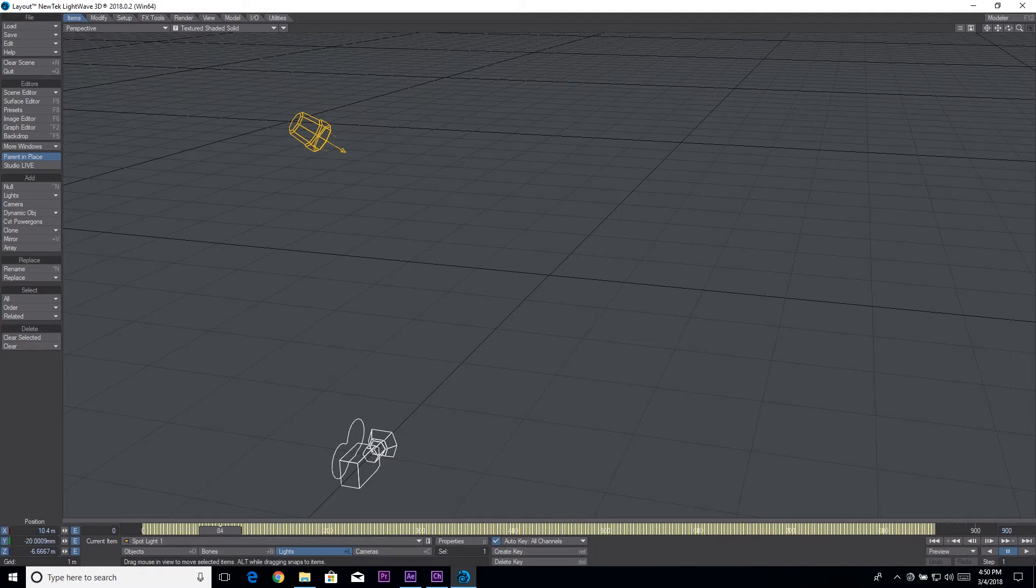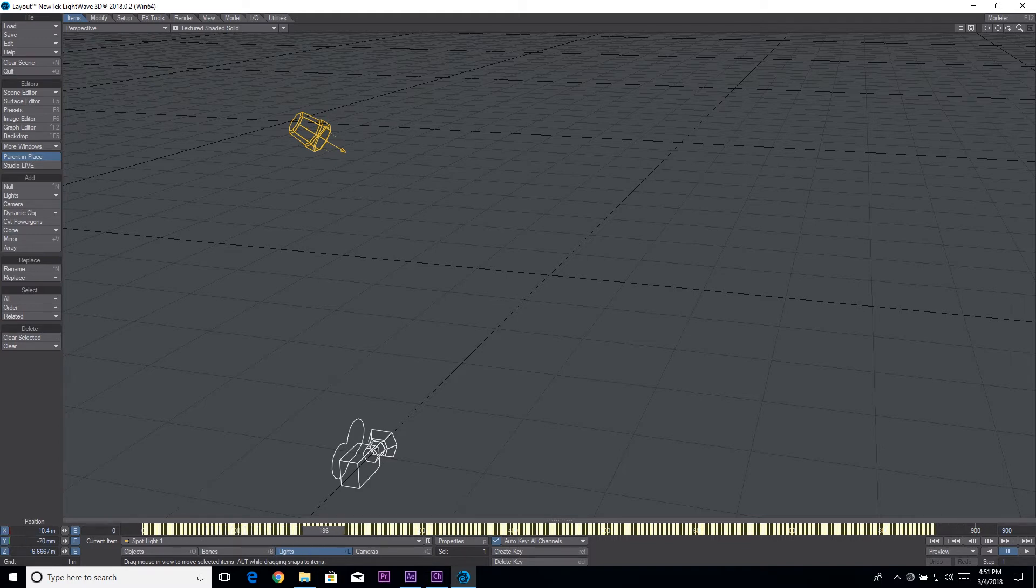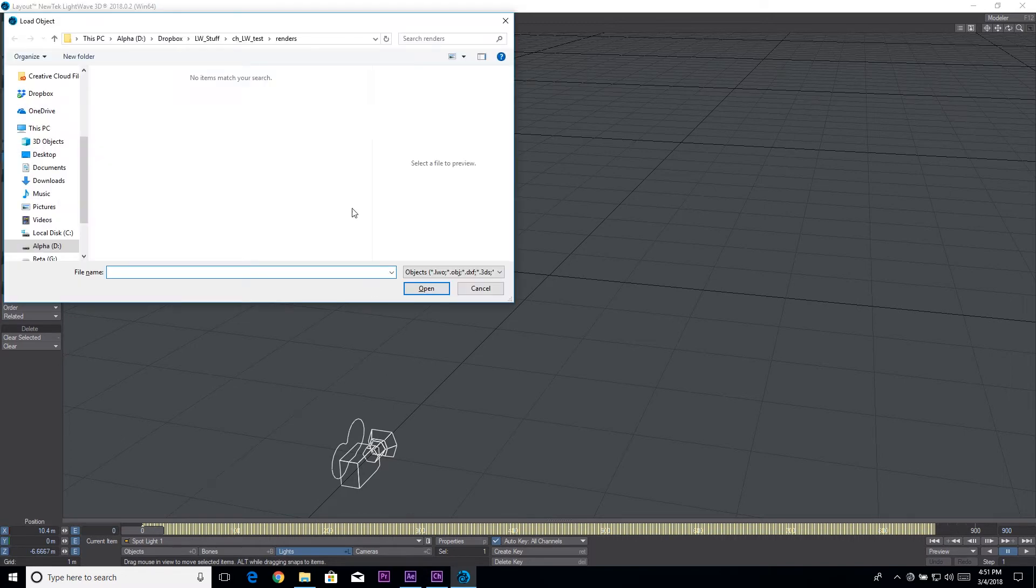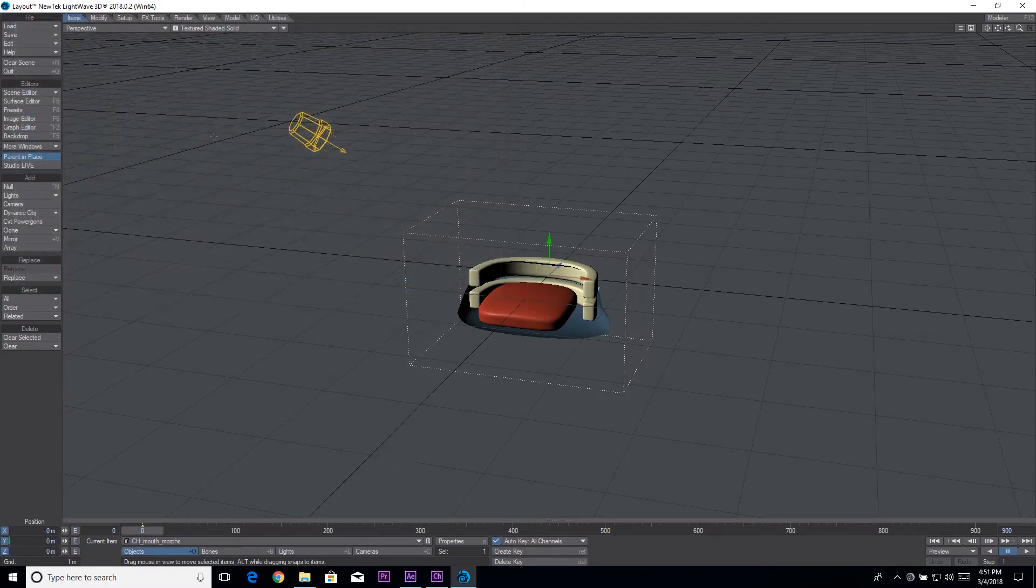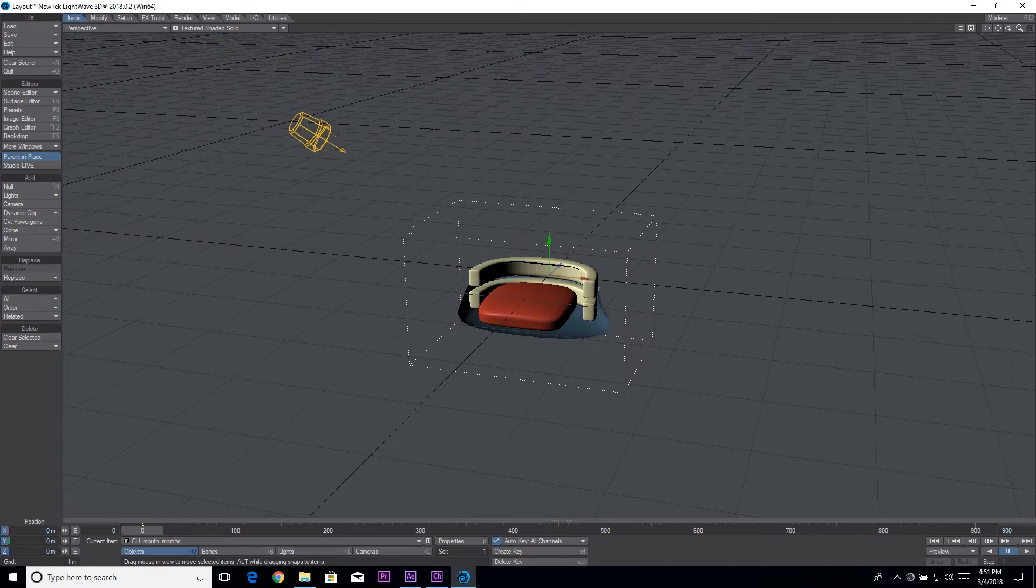And there we go, we have our scene in Lightwave with a bunch of keyframes and this is our position. If you notice our position on our timeline over here on the Y is playing. It's negative values so that's not really helpful for us but we'll deal with that.